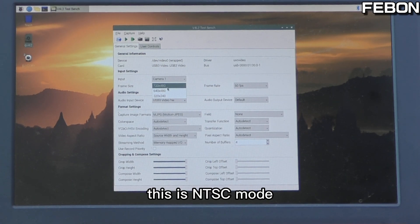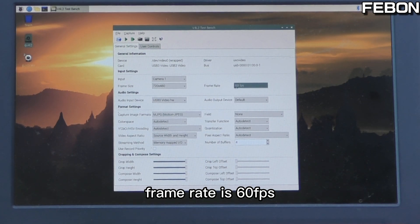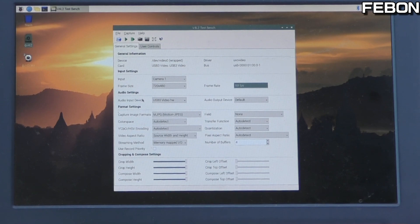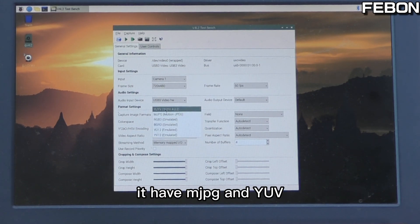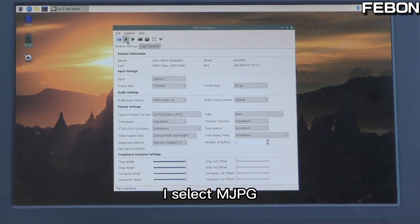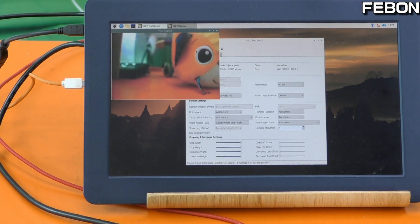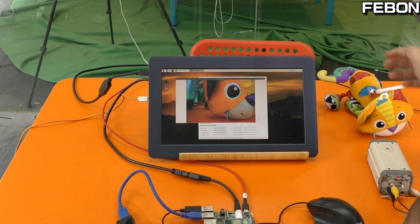This is NTSC mode and the VGA resolution. The frame rate is 60fps. You have Motion JPEG and YUV options — I use Motion JPEG and press play. Yes, it's working.